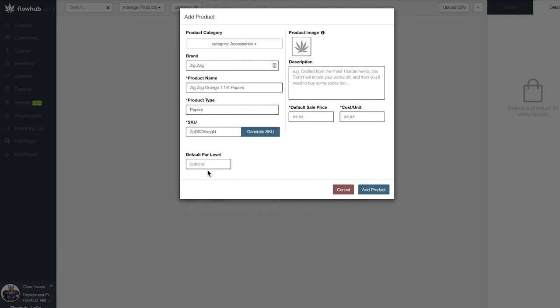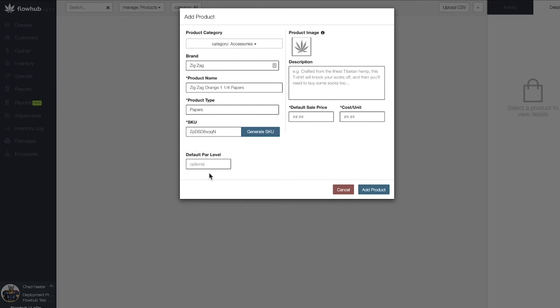Within the Reports section of the platform, we can build and schedule the PAR Levels report to give us accurate, up-to-date inventory levels. We will be going over this in Phase 3.